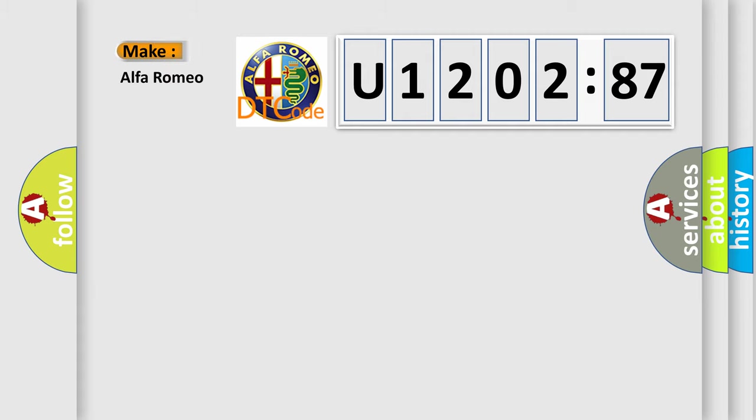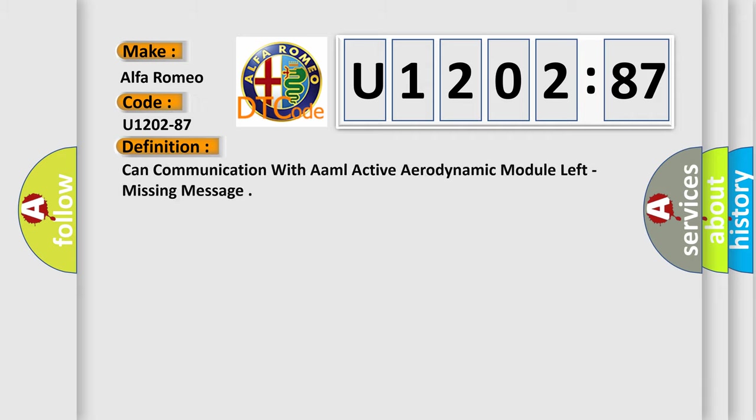So, what does the diagnostic trouble code U120287 interpret specifically for Alfa Romeo car manufacturers?